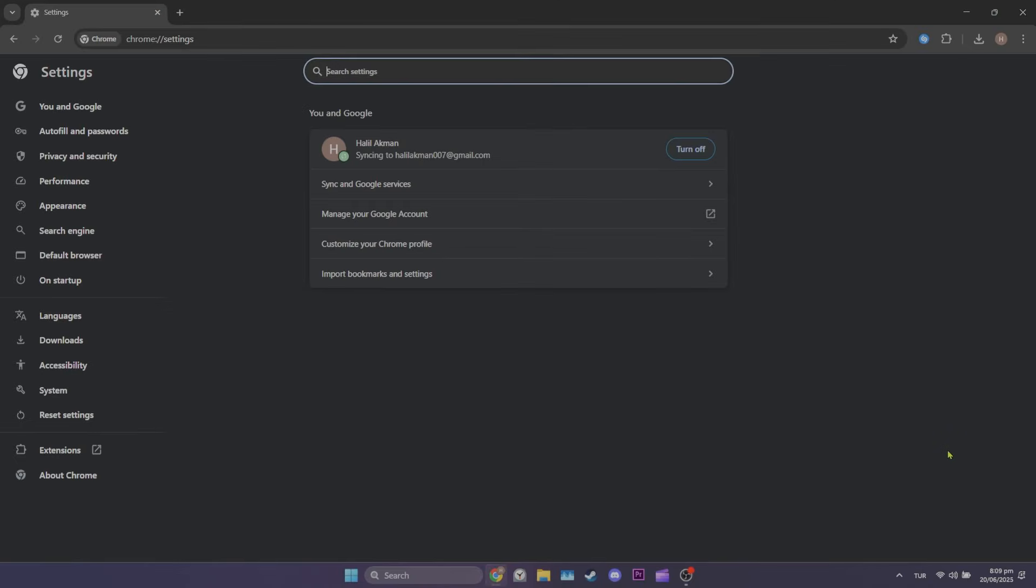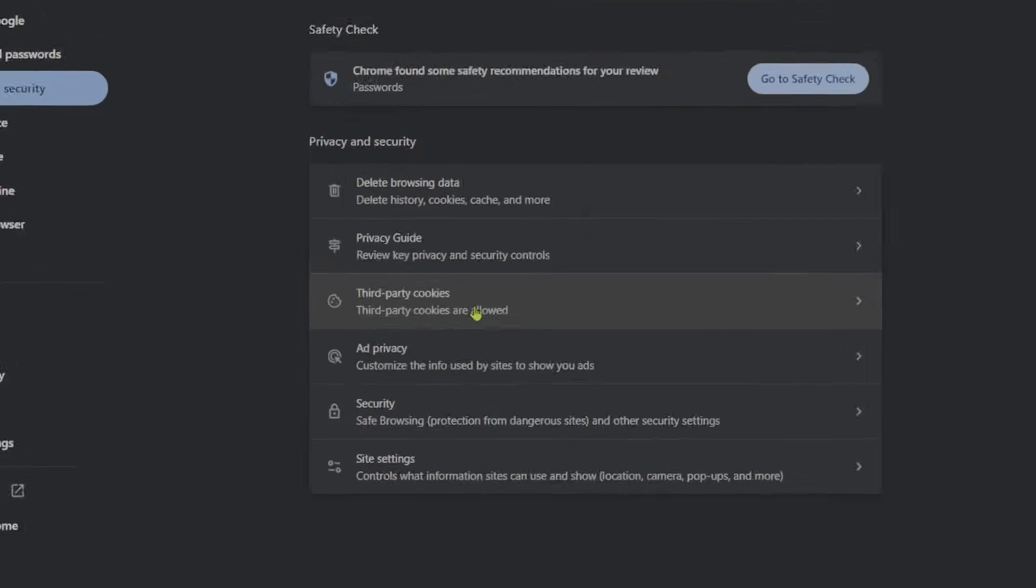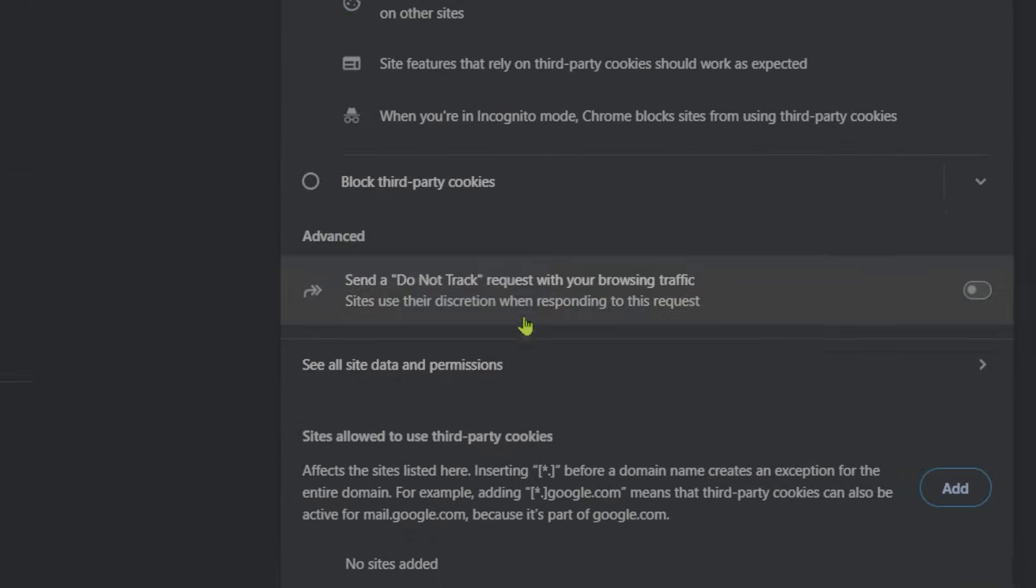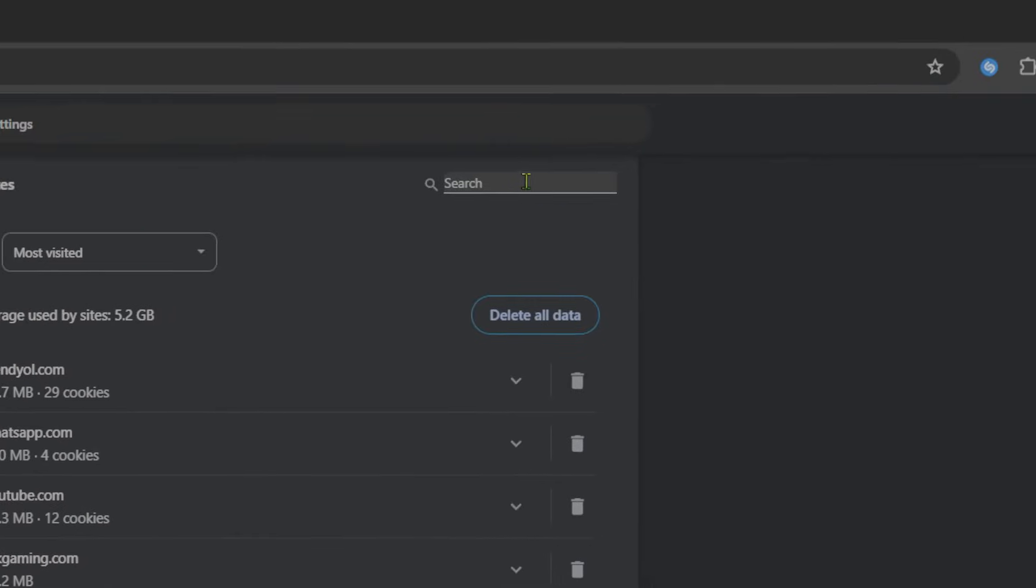After opening Settings, click Privacy and Security on the left, then third-party cookies, and then see all cited data and permissions.